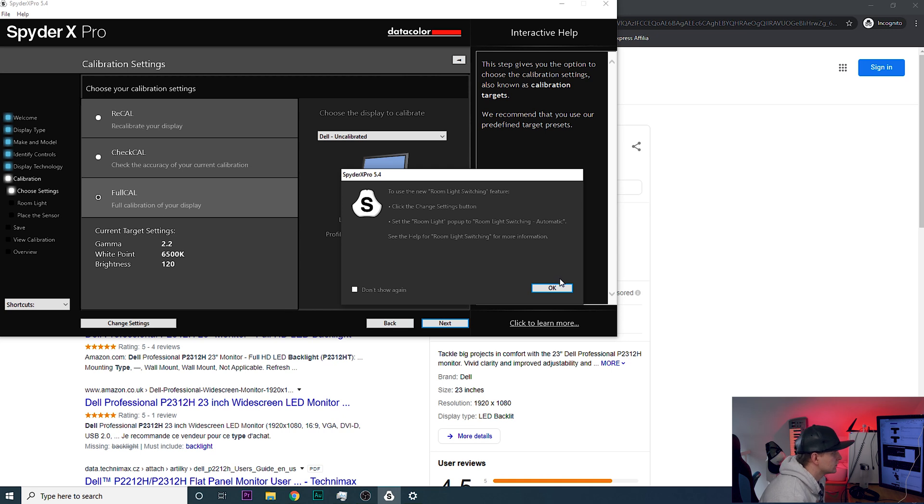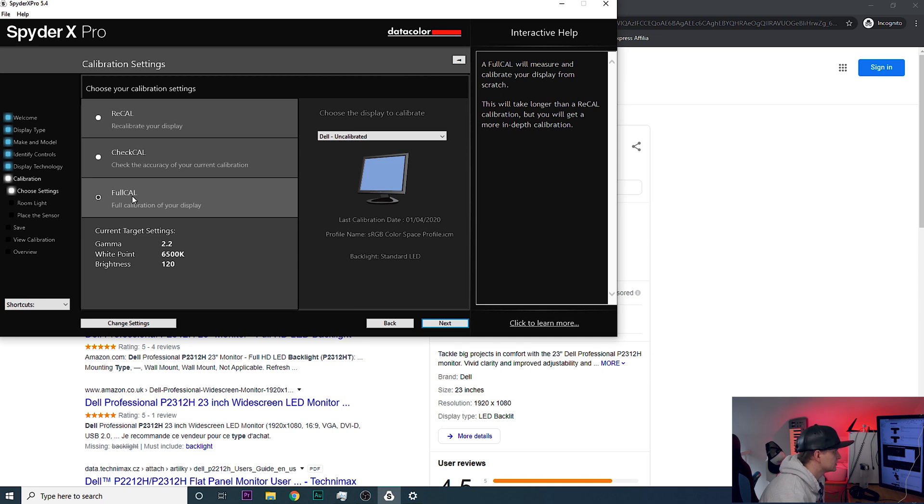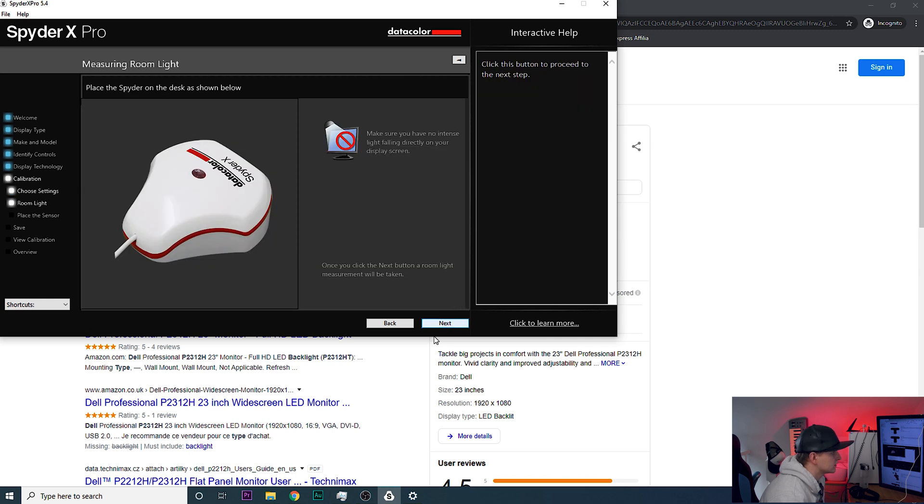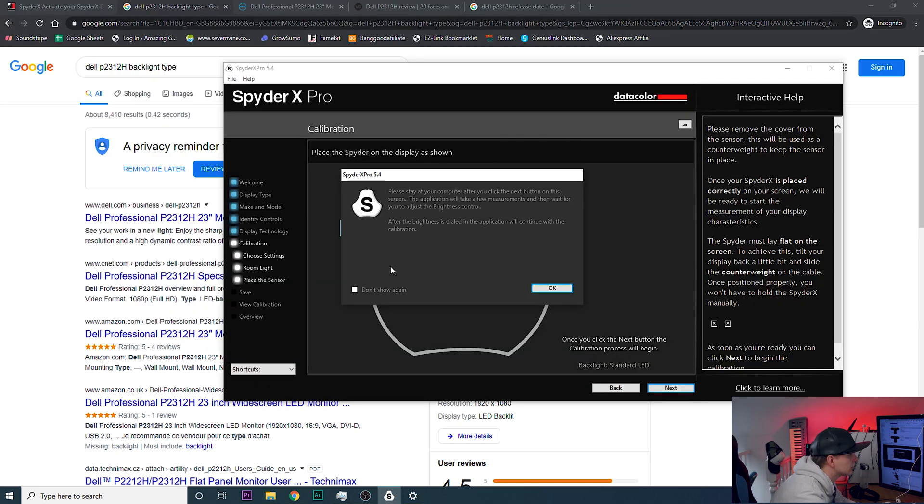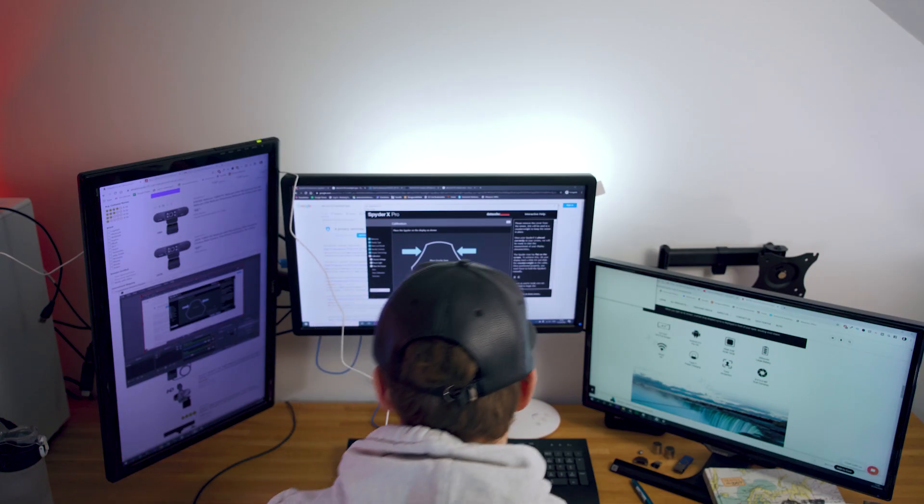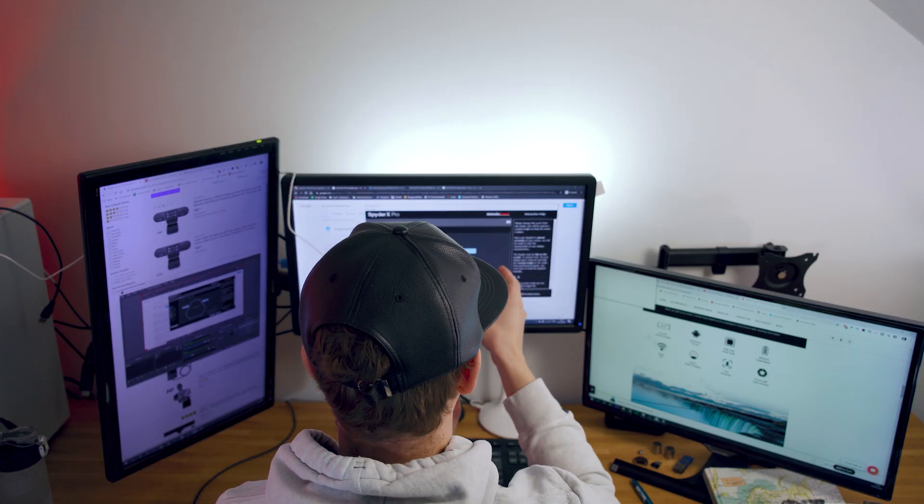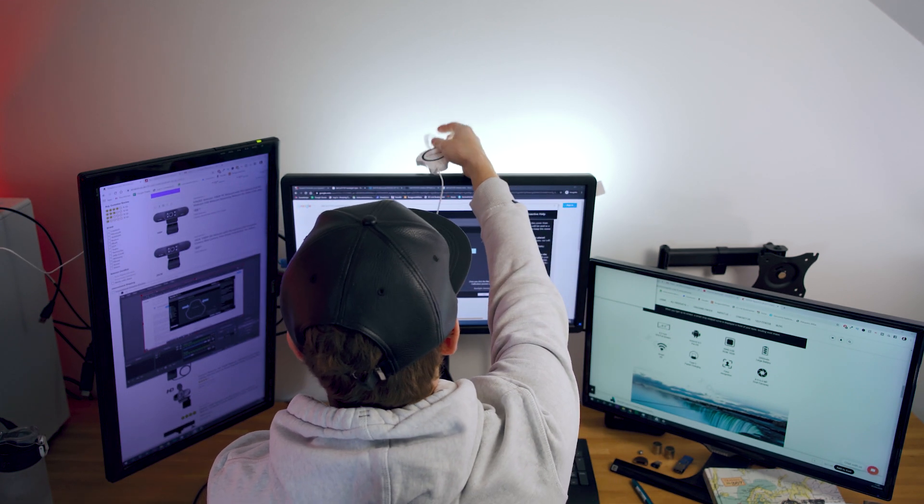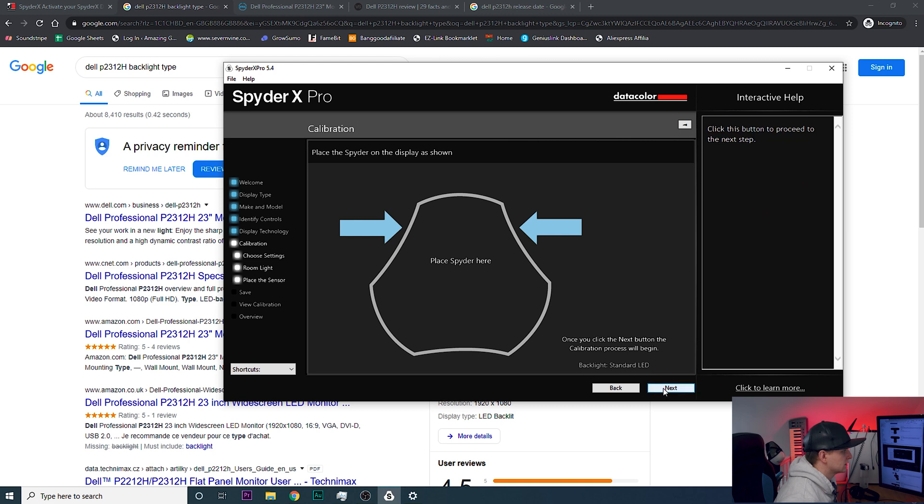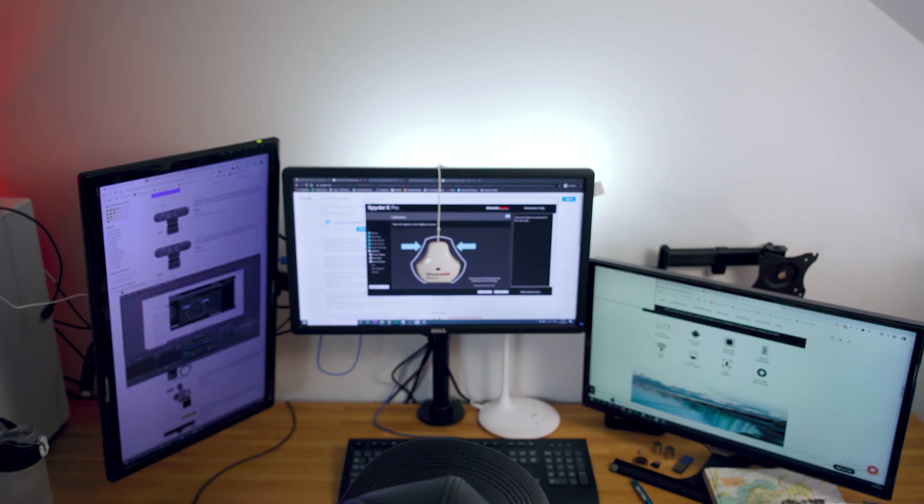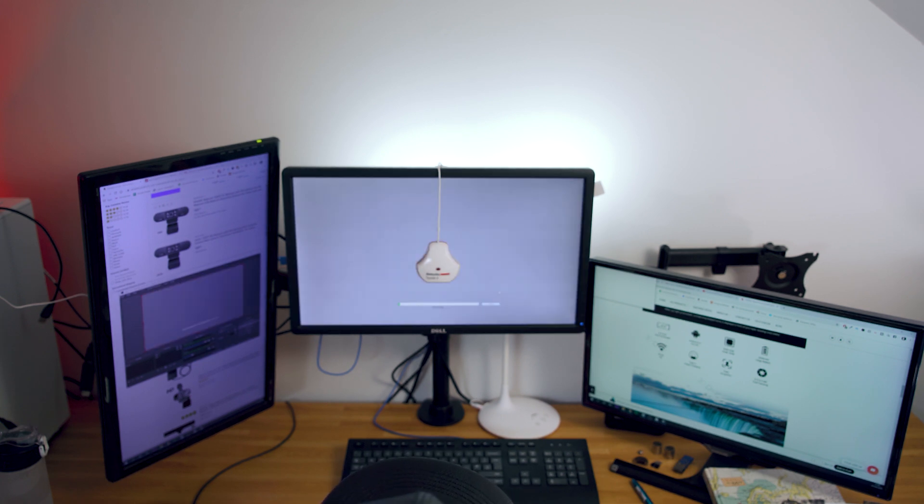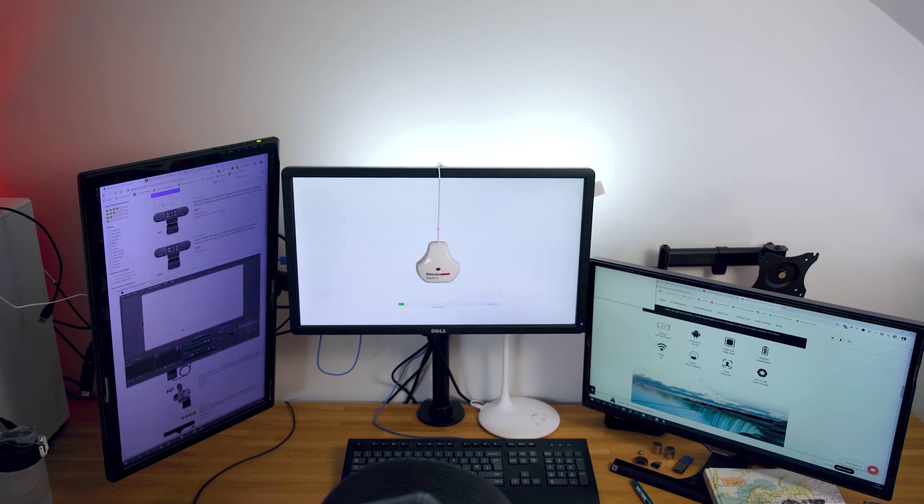I think it's standard LED, yeah standard, it's not general, it's standard LED. Okay, I'm hoping this is right, let's go next. To use the new room light switching feature, okay so we're gonna look for a full calibration. And then let's make sure that you have no intense light falling directly, okay there is none, no intense light. Sit at your computer, after you click next button on the screen the application will take a few measurements, wait for the adjustment brightness. After the brightness is set the application will continue the calibration, okay. Place the spider here, okay you can pull this back a little bit. Once you click next the calibration will begin, okay let's click next, see what happens.